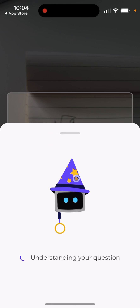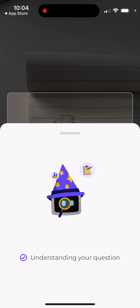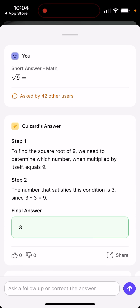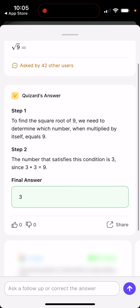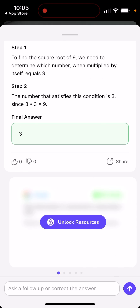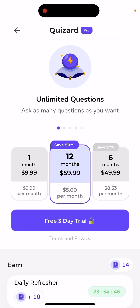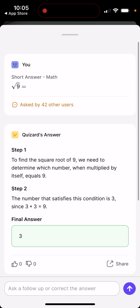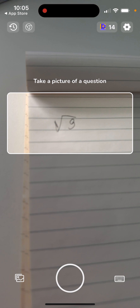So here it is, and then you just need to take a picture. Let's try out a simple math question like square root of nine. You can see it was asked by 42 other users, which is good to know. And then you instantly get a final answer. If you want to unlock some additional resources here, you will need to upgrade, unfortunately.